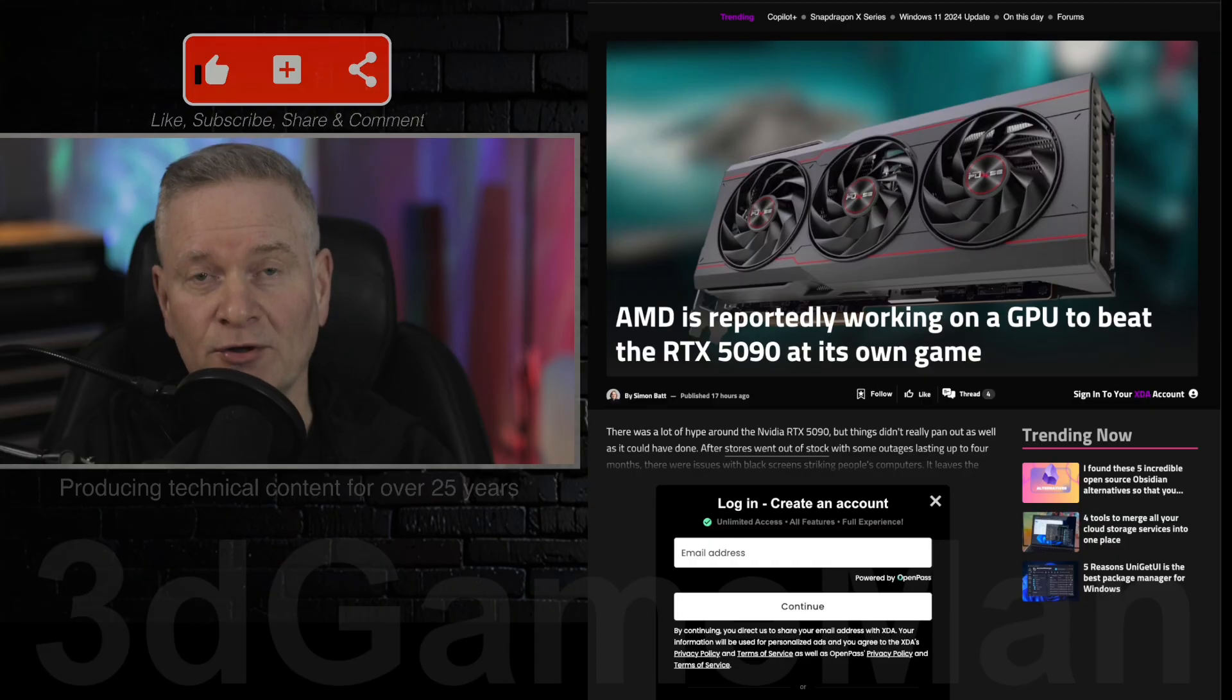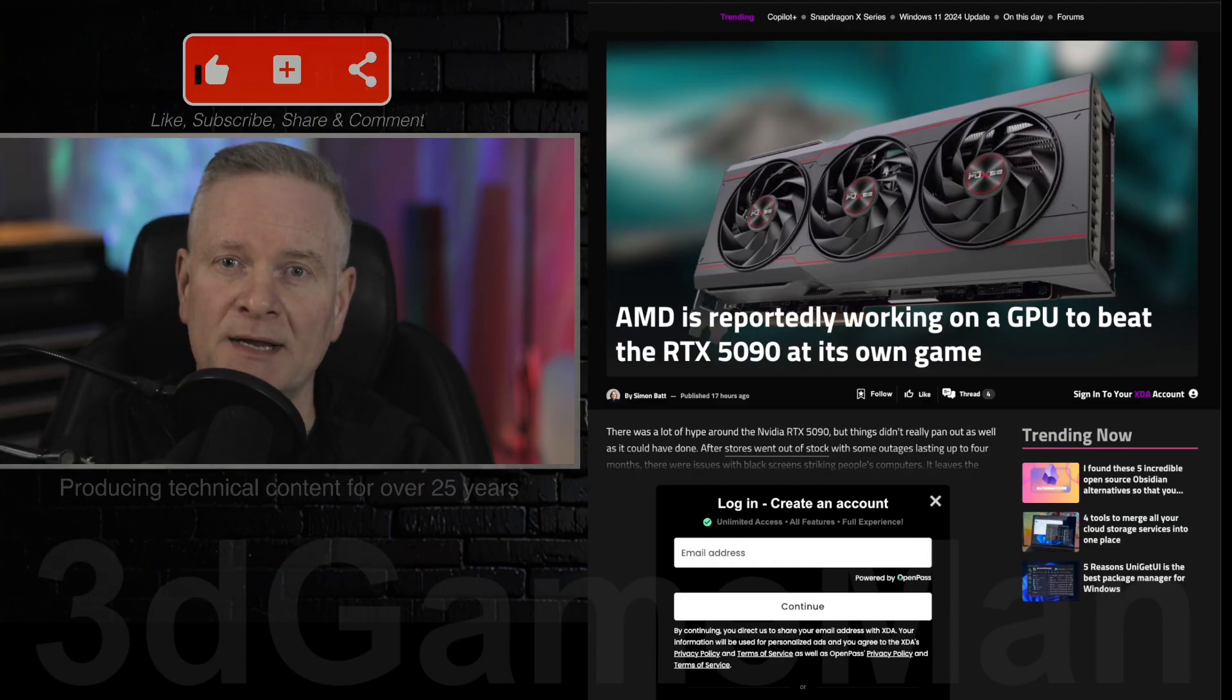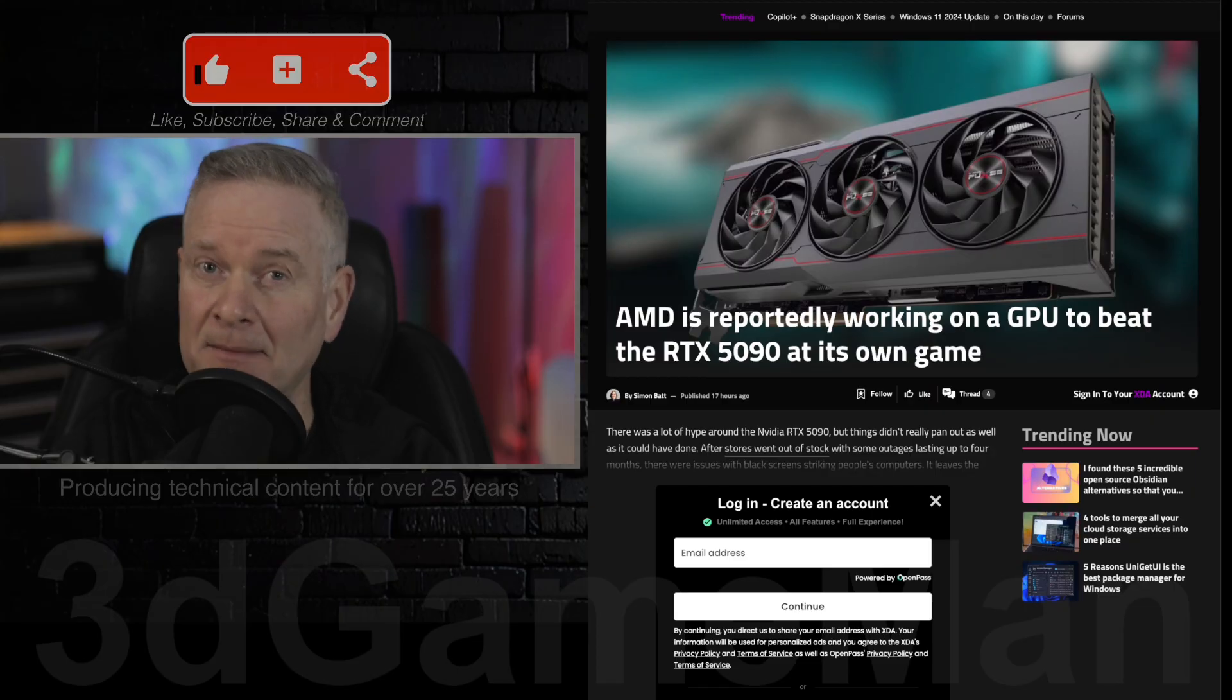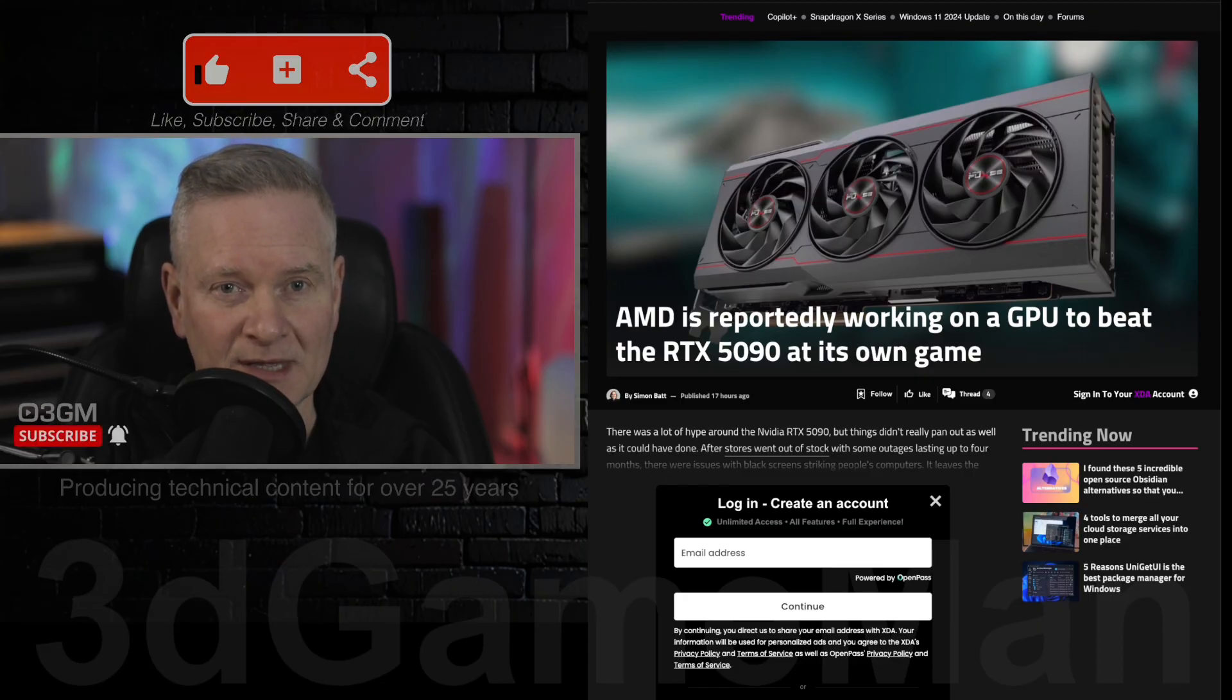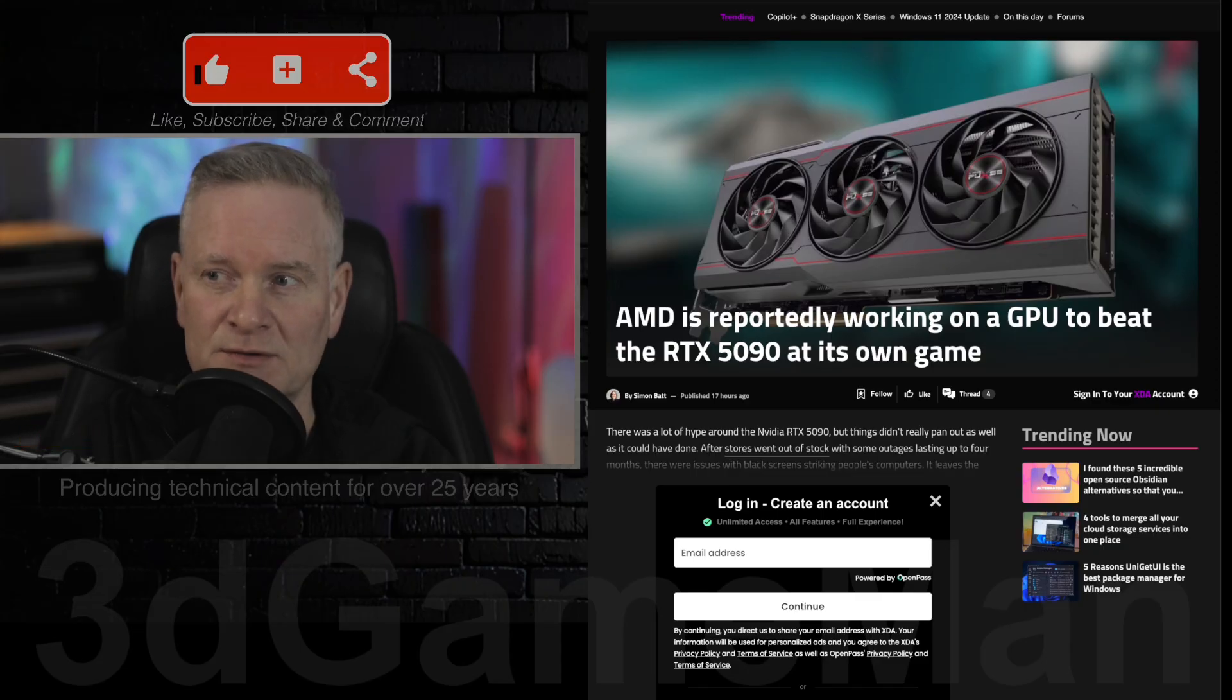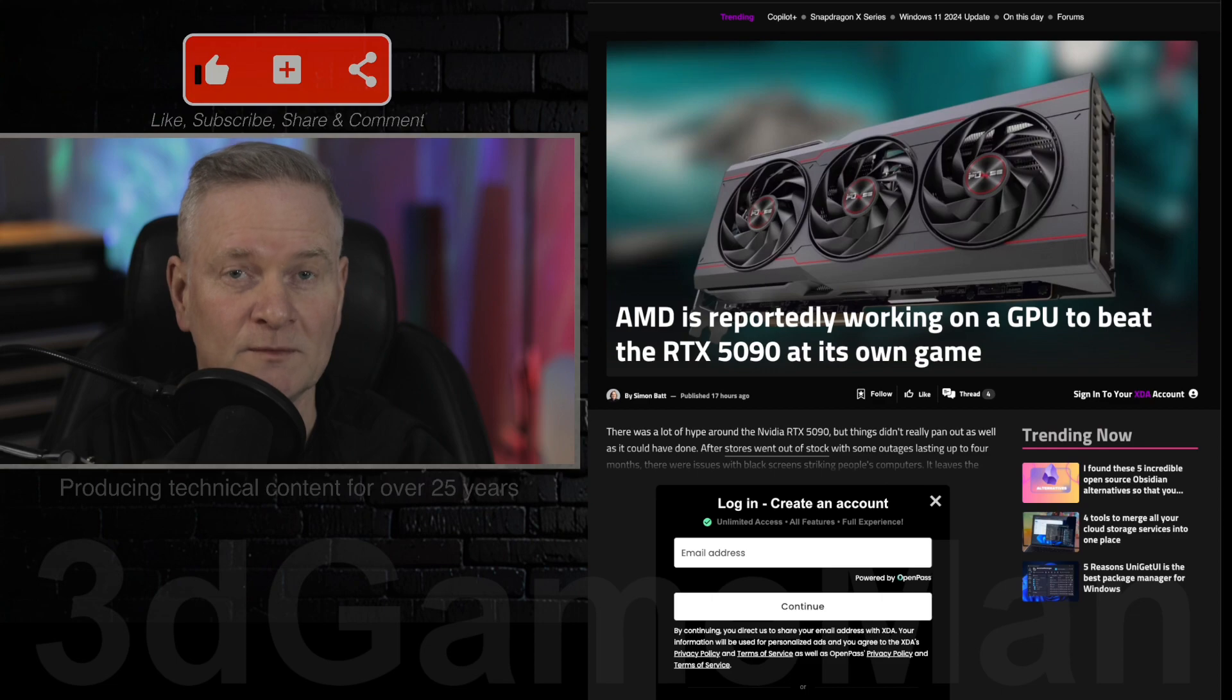But in this article, they are discussing how the AMD Radeon RX 9070 XT, maybe on some level, might be able to compete with the NVIDIA RTX 5090. And let's jump into this article now.